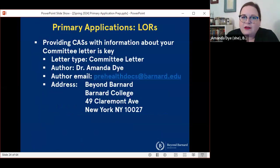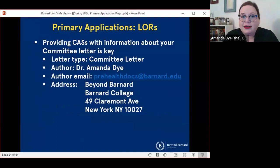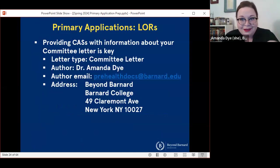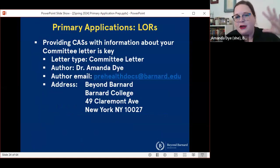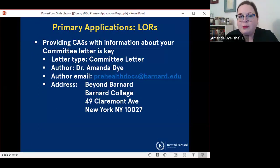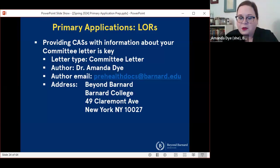When you are documenting your committee letter in your application service — whichever one you're going to use — you're going to need to use specific information that I'm going to send to you in an email, but it's here for you to refer to. It's very important that you include prehealthdocs.barnard.edu as the author email, because all of our accounts are linked to that email.